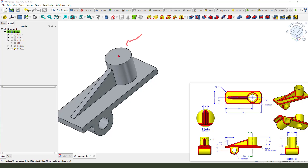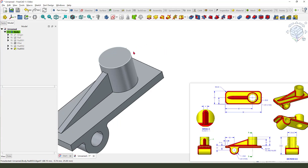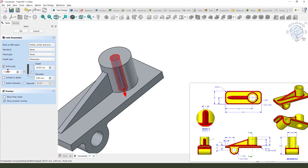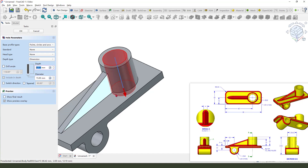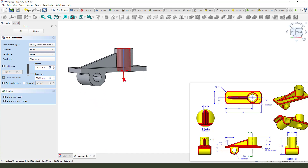Next, the last feature is the hole. We need to select this cylinder edge and use the hole command. Set the depth to 15 millimeter, and this depth is deep enough.